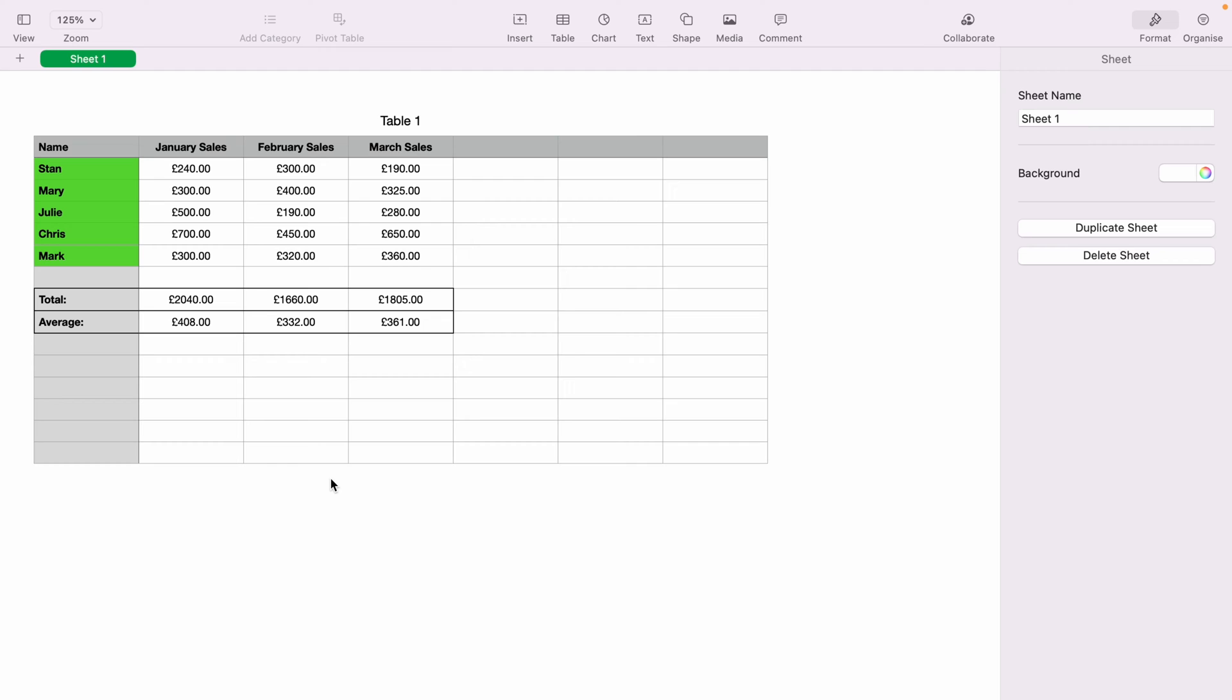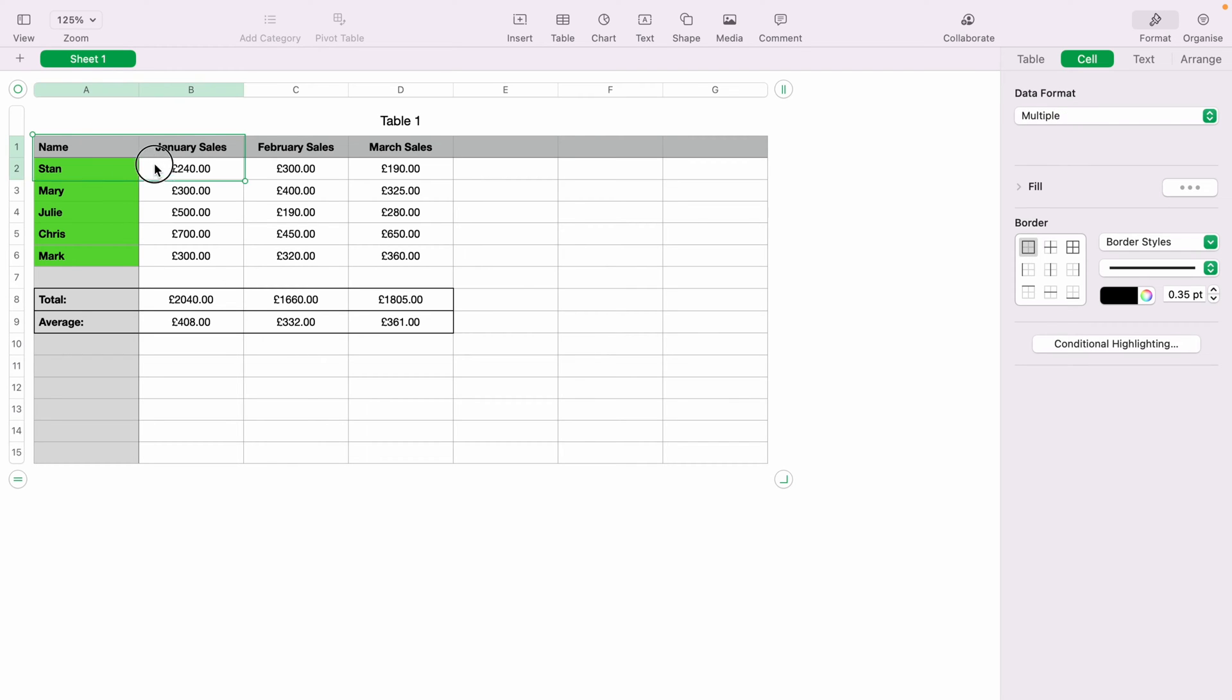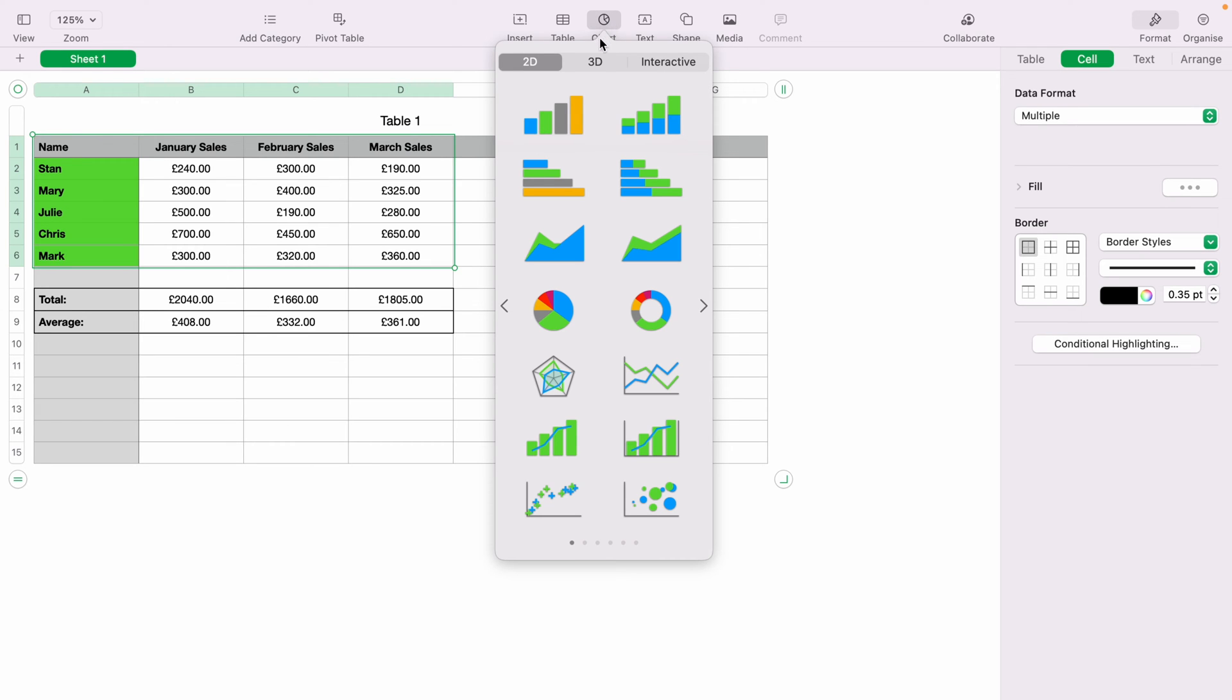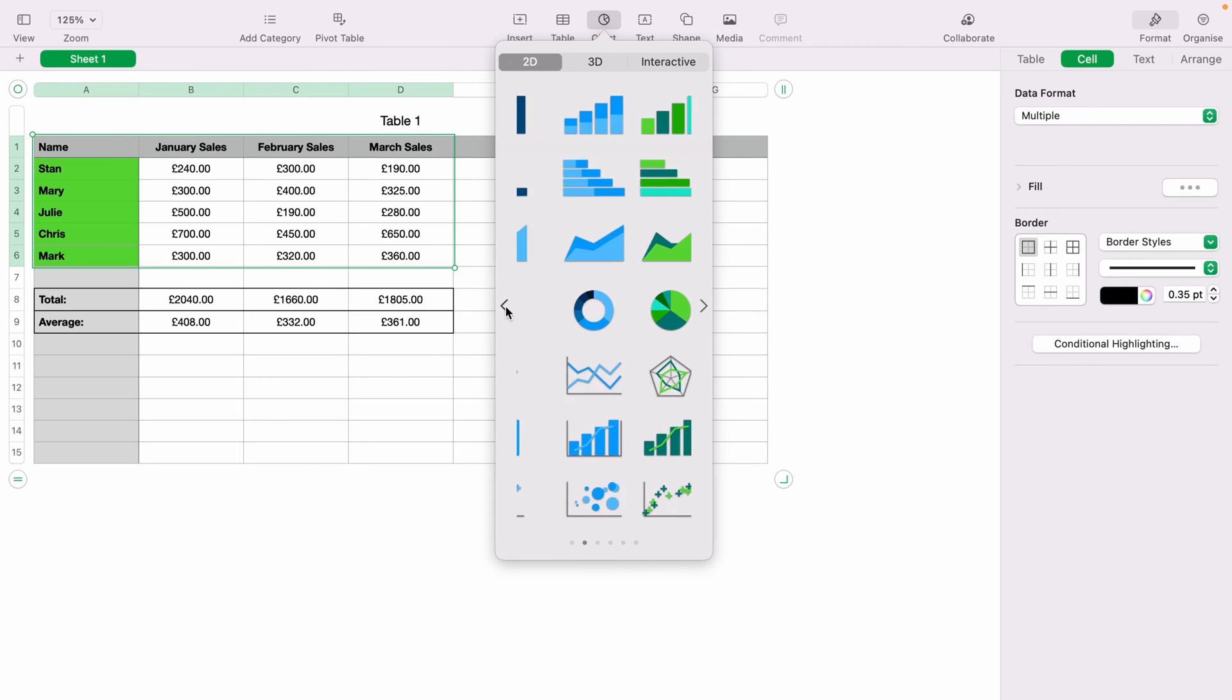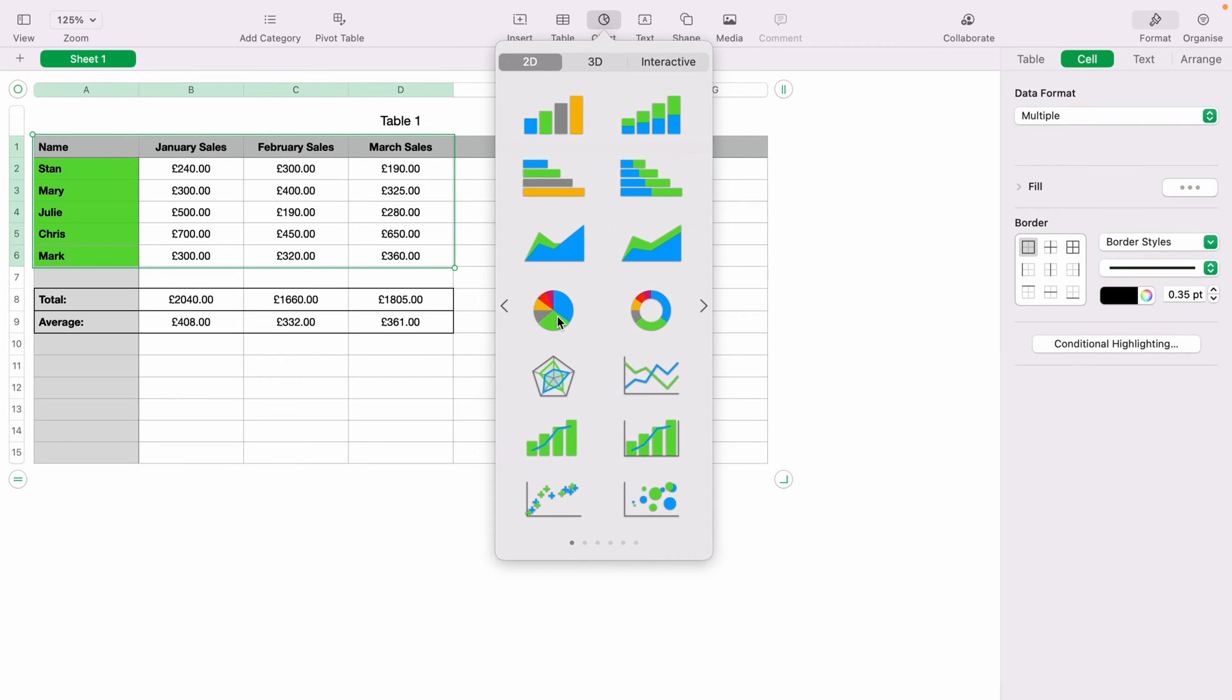So first, what you want to do is highlight all the data that you wish to be within the pie chart. You want to come up to the top here and select charts. You'll be greeted with all these different charts. You can come left and right here to select different ones.